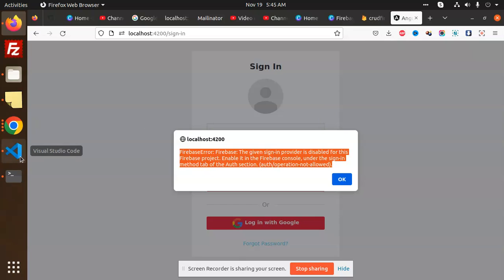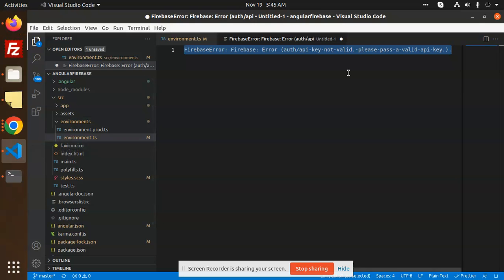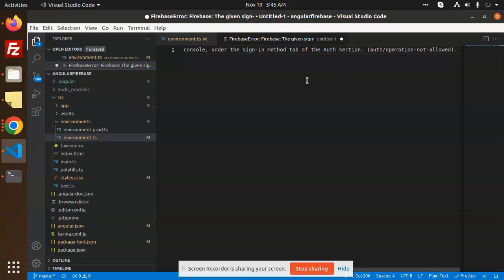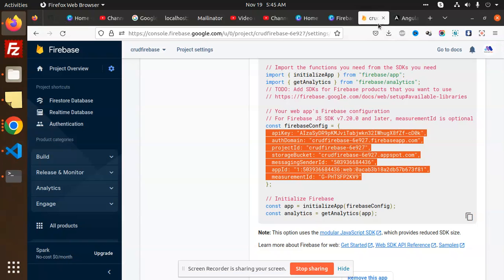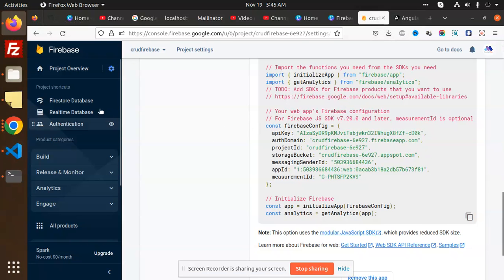How to solve this issue? Go to your Firebase account.